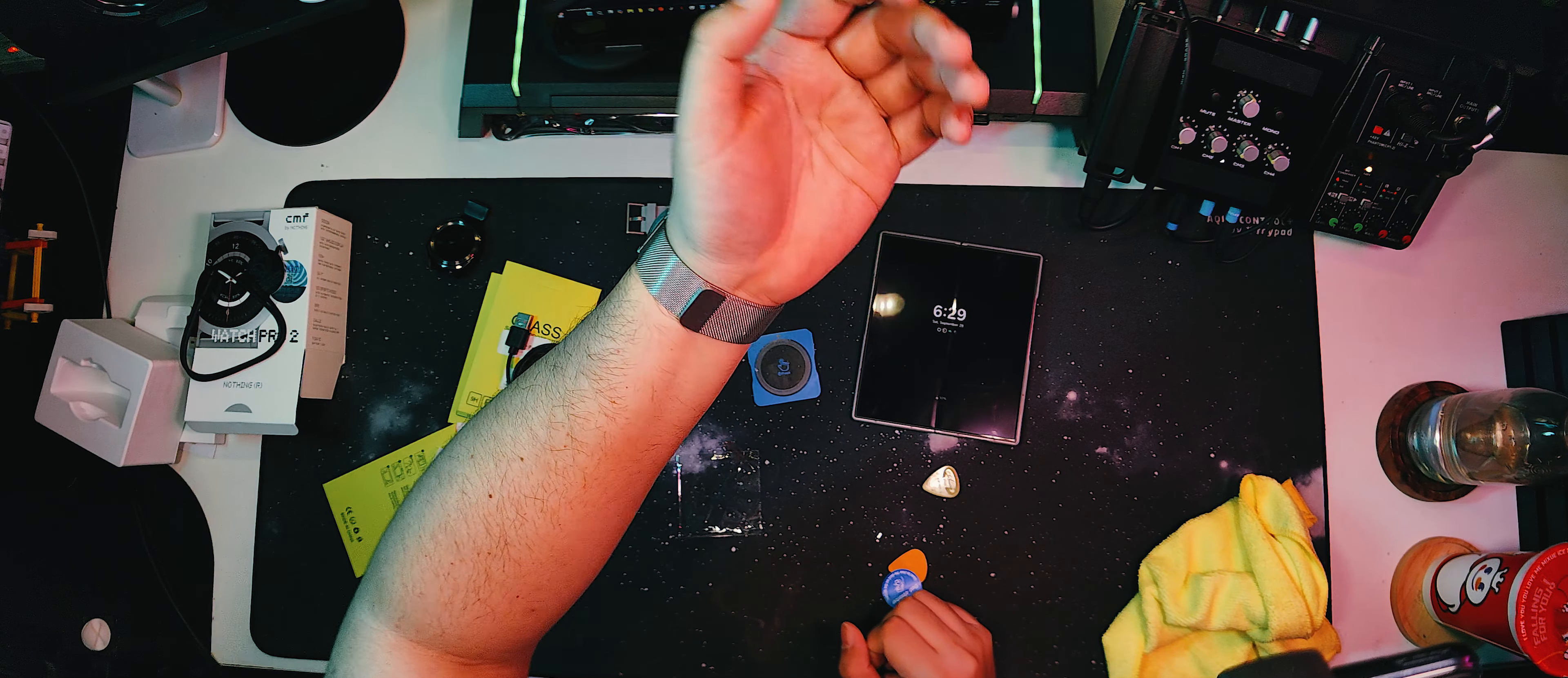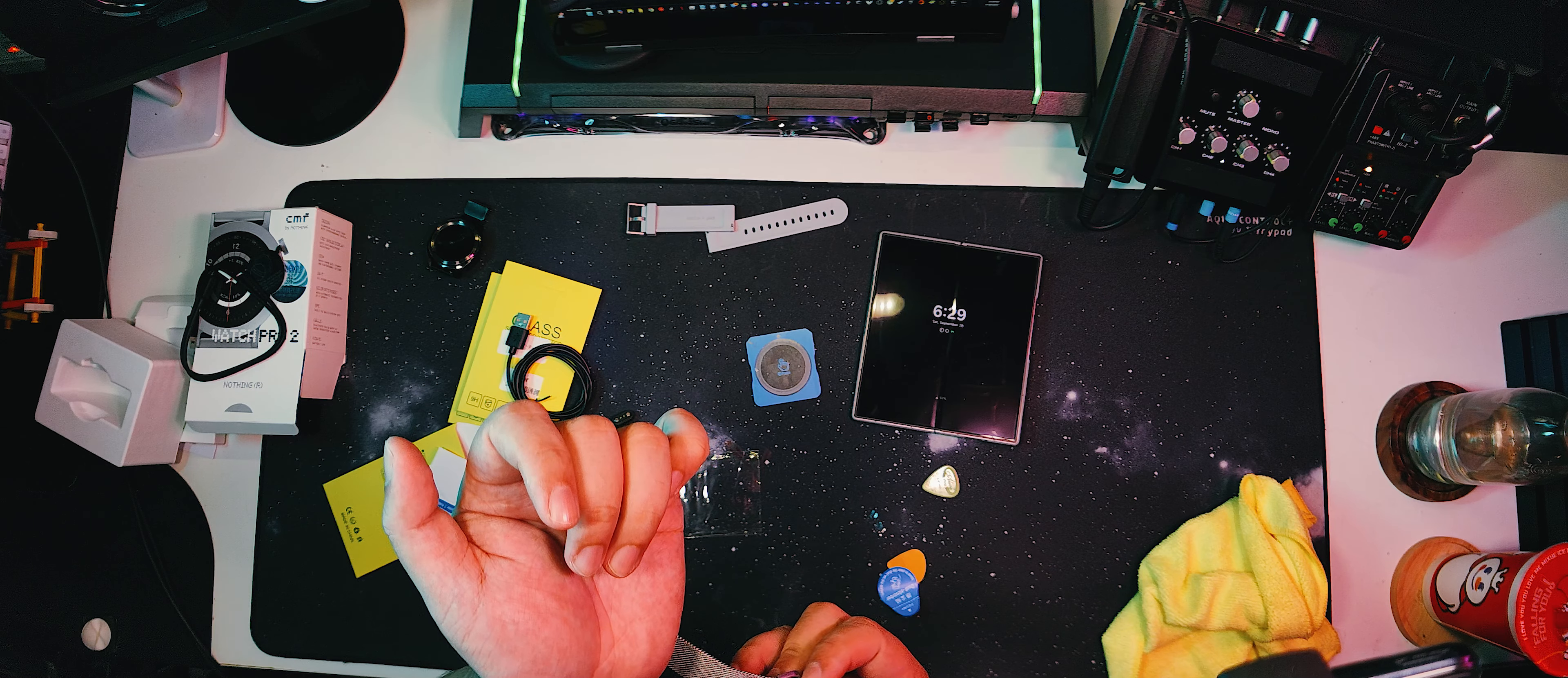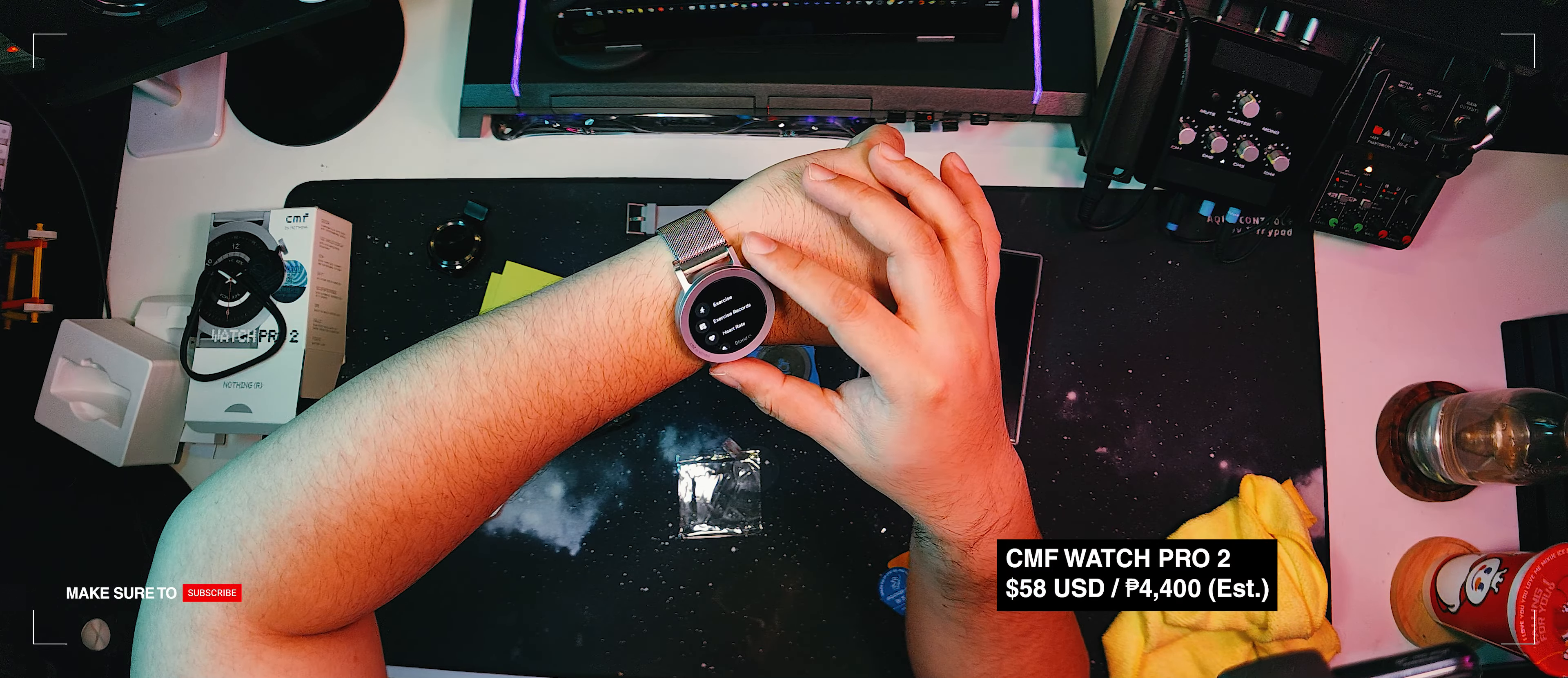So what do we think about the CMF Watch Pro 2? Well, I did the research, considered it, and bought the thing with my own money. If that's not enough of a recommendation from me, I don't know what is. Links to purchase the CMF Watch Pro 2, the strap, extra charging cable, and the tempered glass screen protectors are in the description.